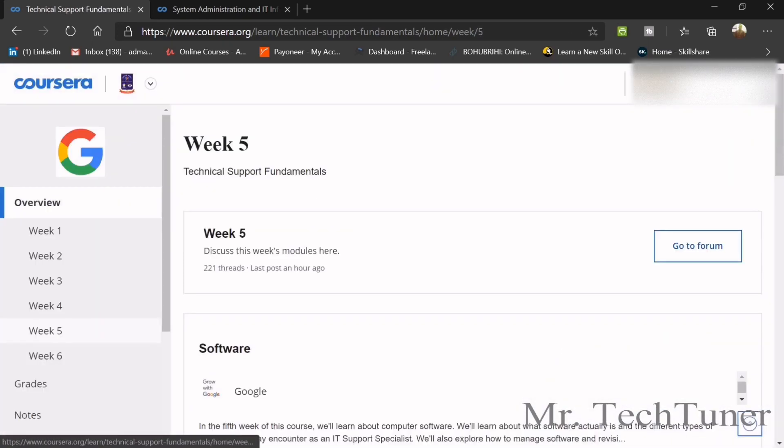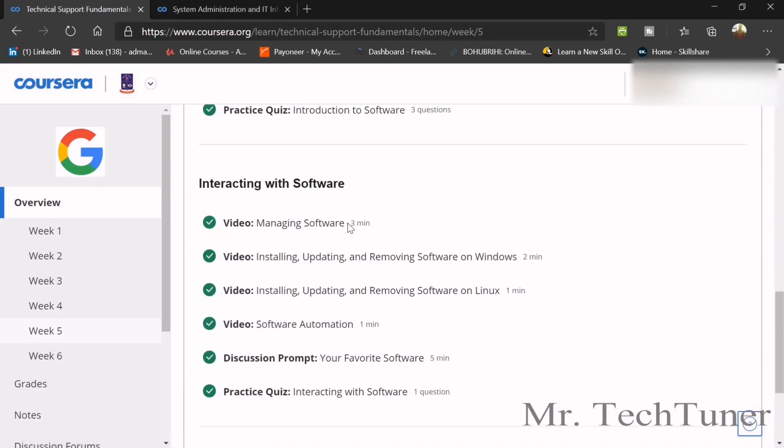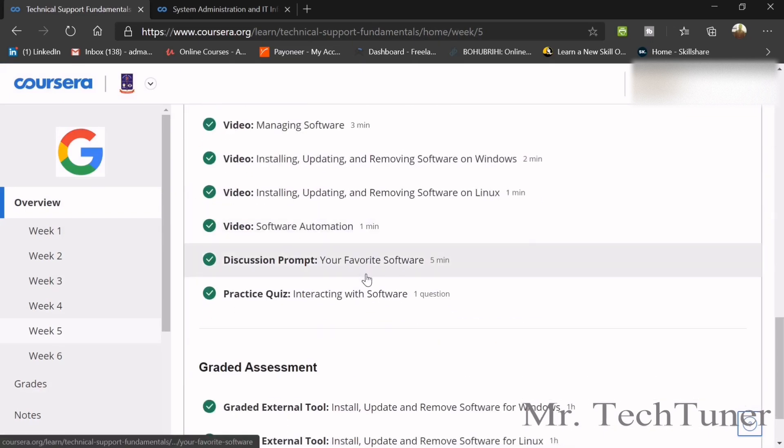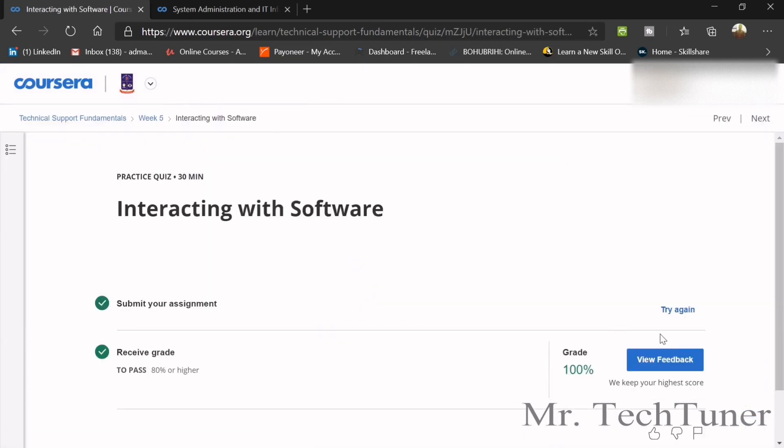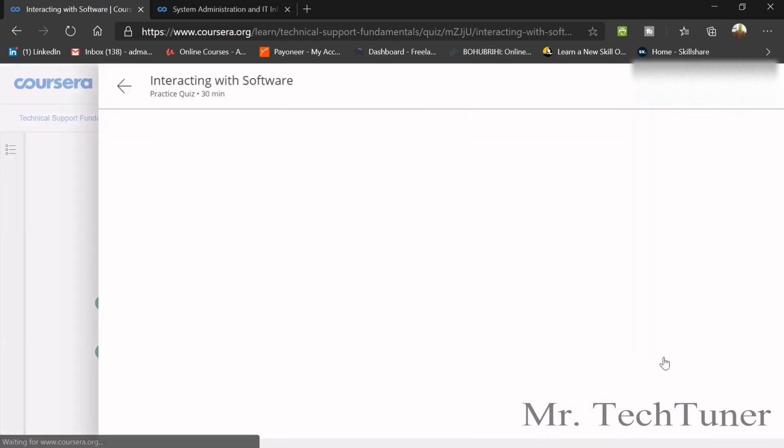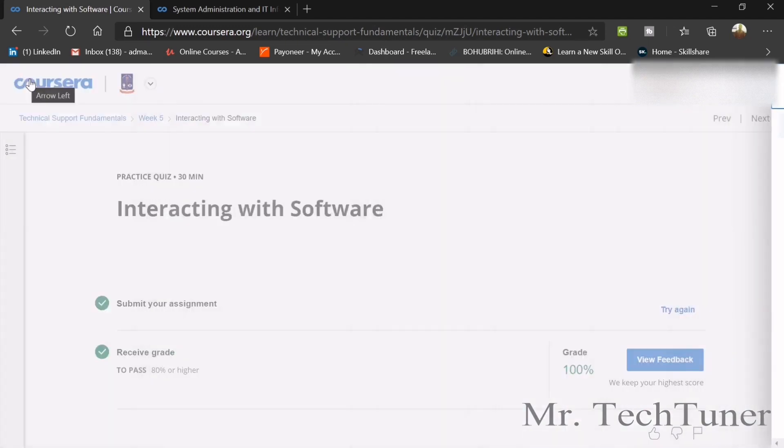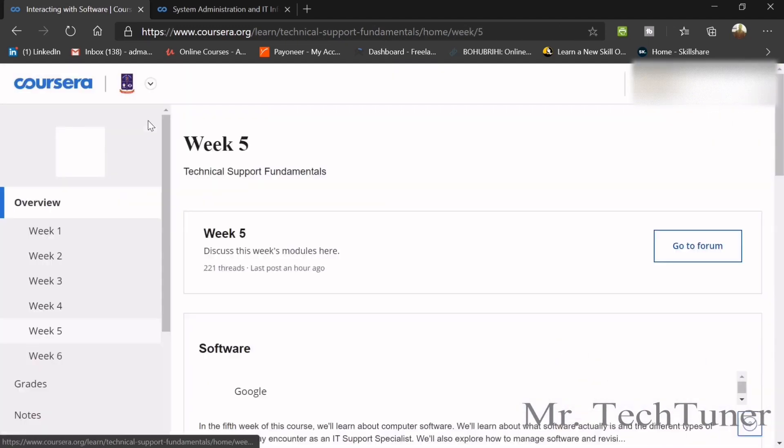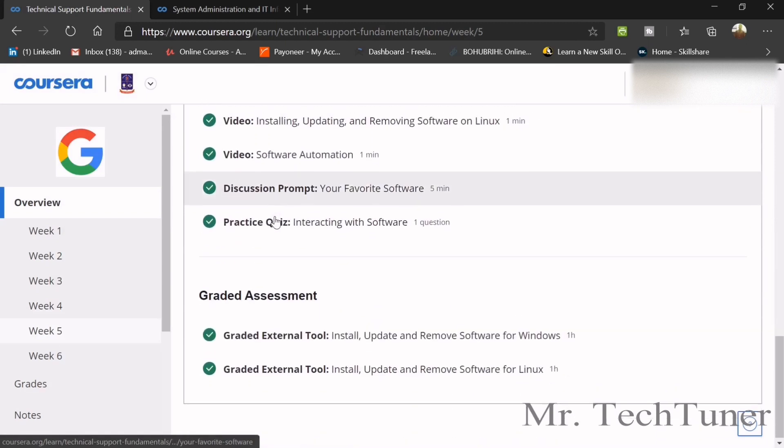Now we're going to interact with software or interacting with software. We have only one question here. In the Linux distribution Ubuntu, what command would you use to install an application? This is apt. That's the single question and answer.